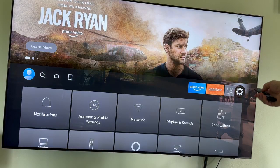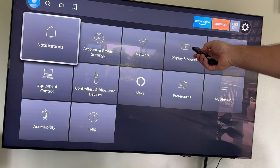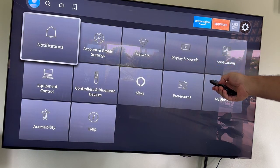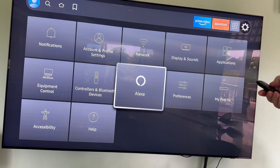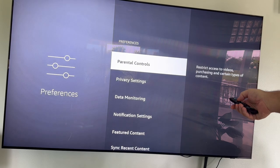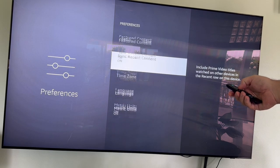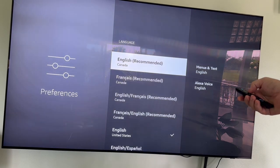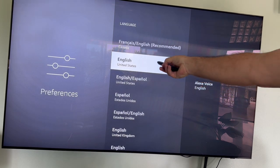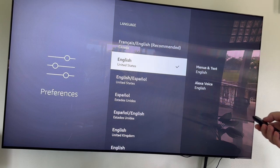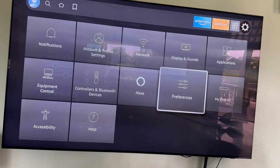I go to Settings here, and as you can see, the menu is already in English, which shows that the language has already been changed. I'll go anyway to Preferences to show you which language I chose. If I go there and go down, you can see it's English United States. So I go back and I will try to download an app from the App Store.